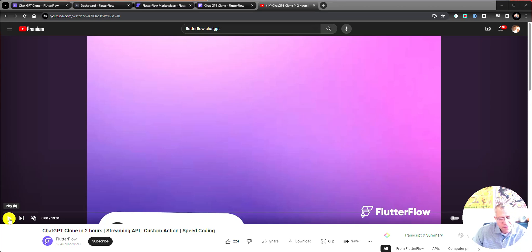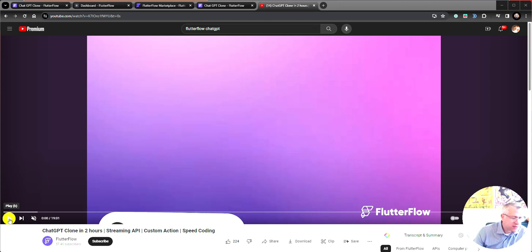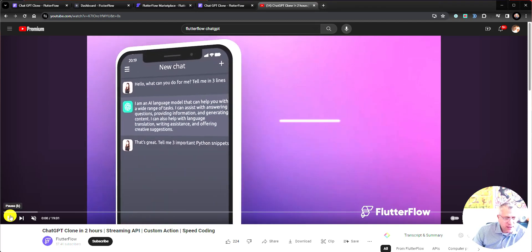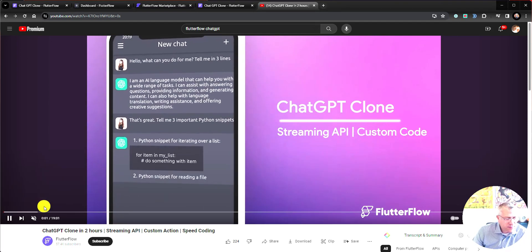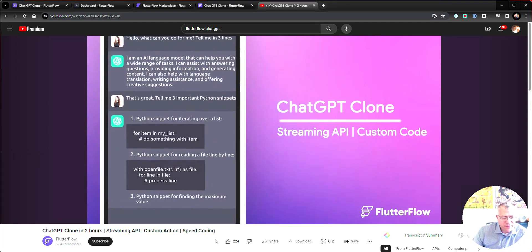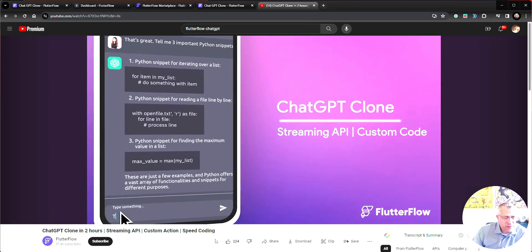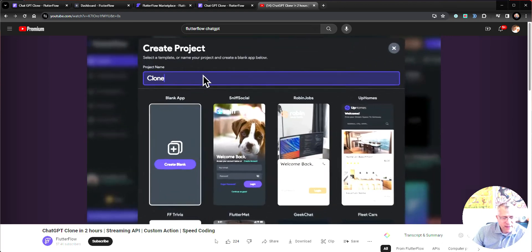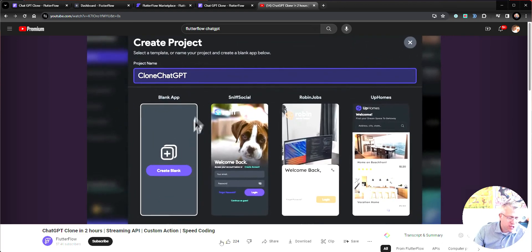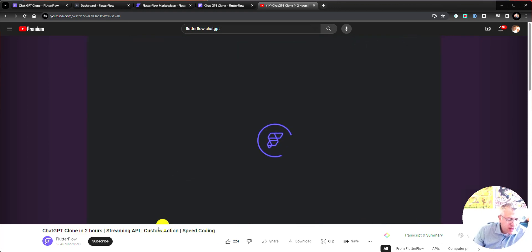So if you've been using Flutter Flow to build your applications, the fine folks at Flutter Flow have a beautiful video that shows you step-by-step how to build a ChatGPT clone.